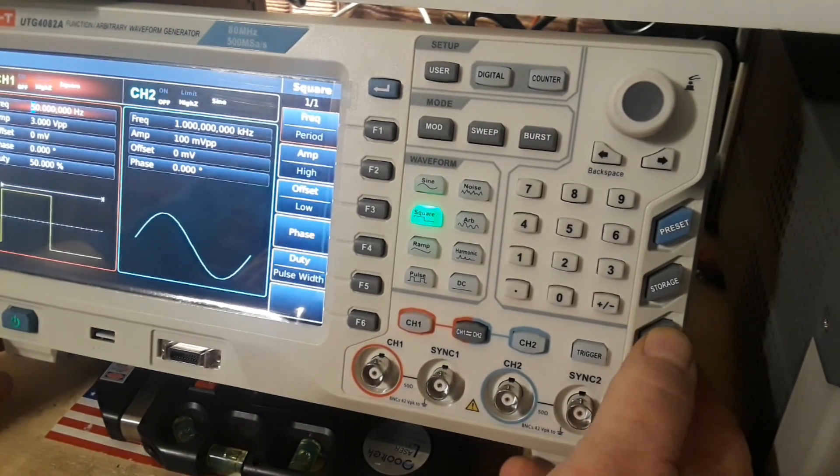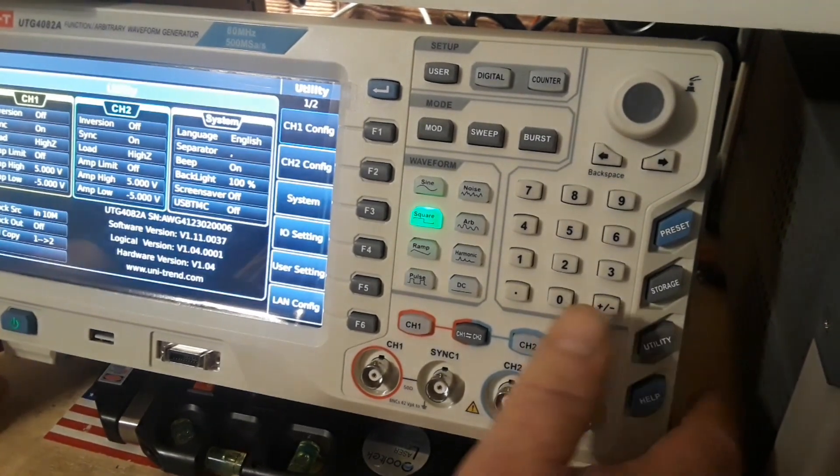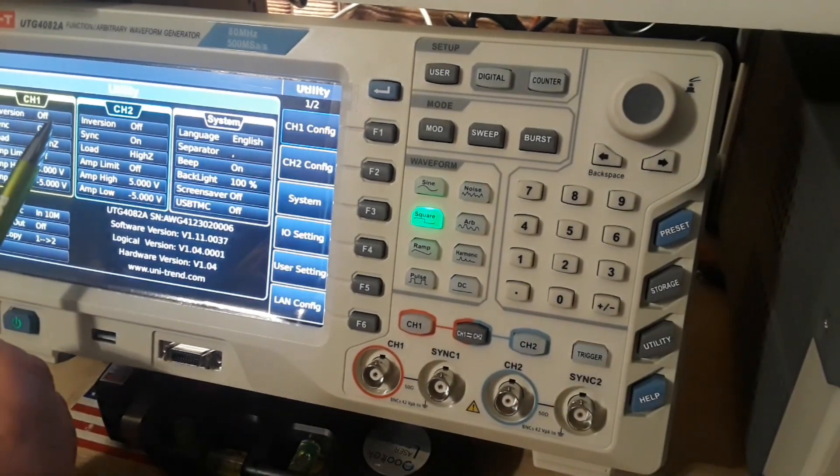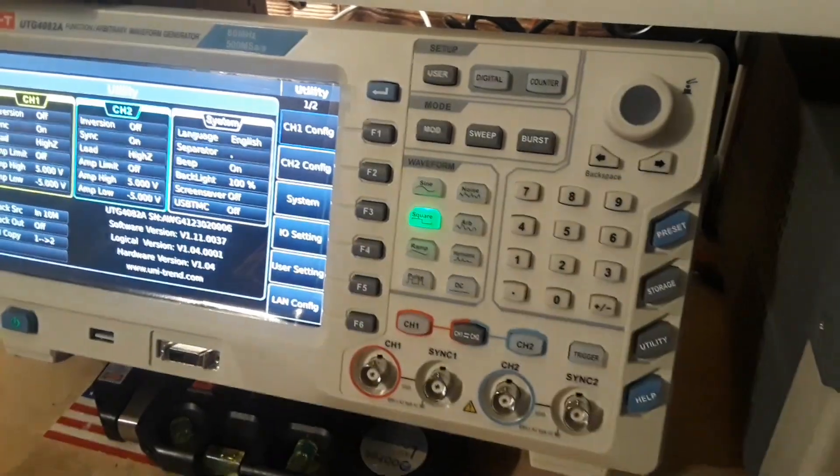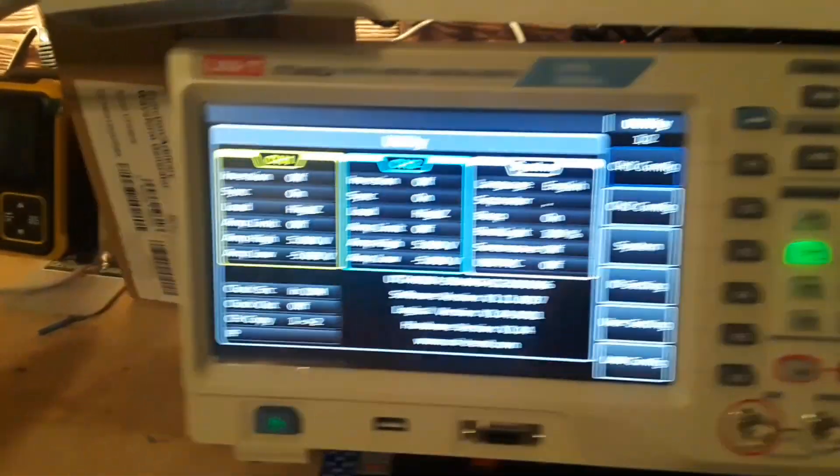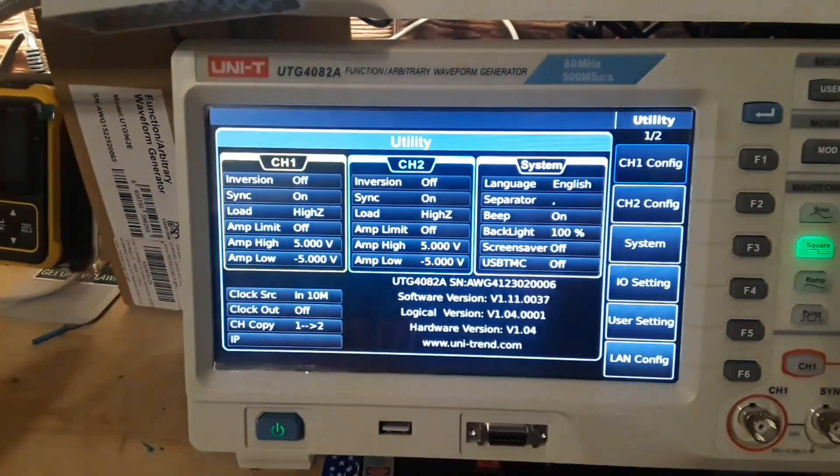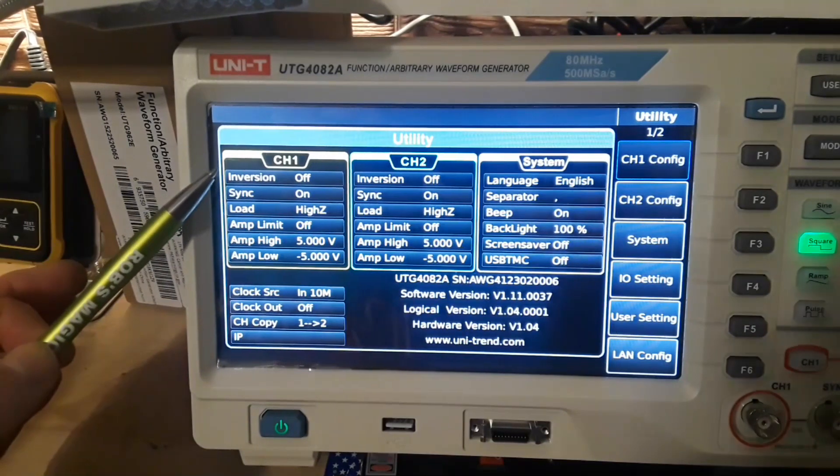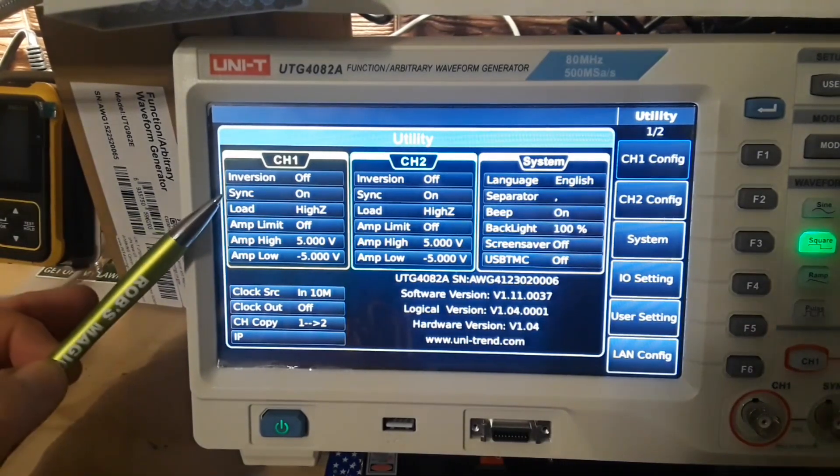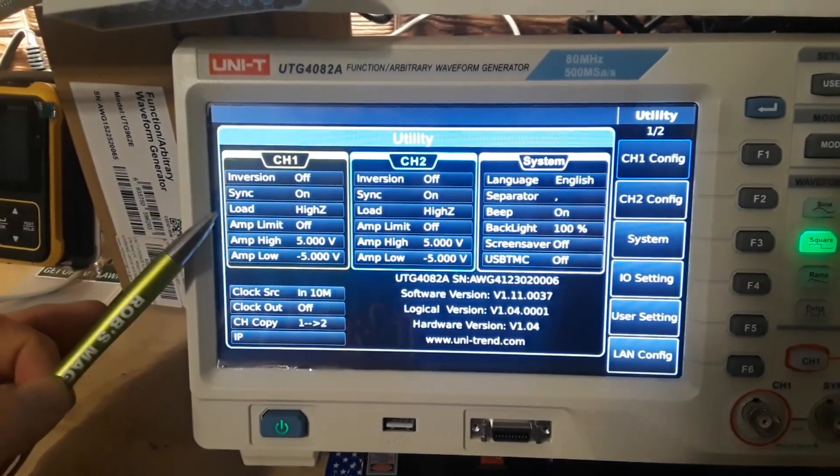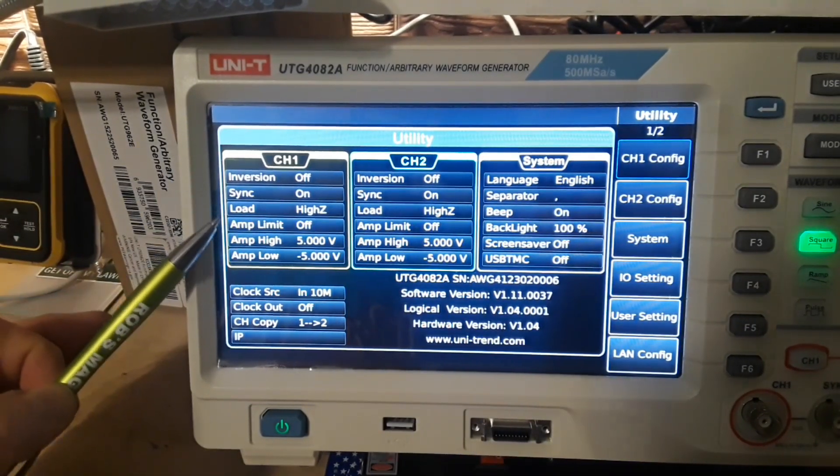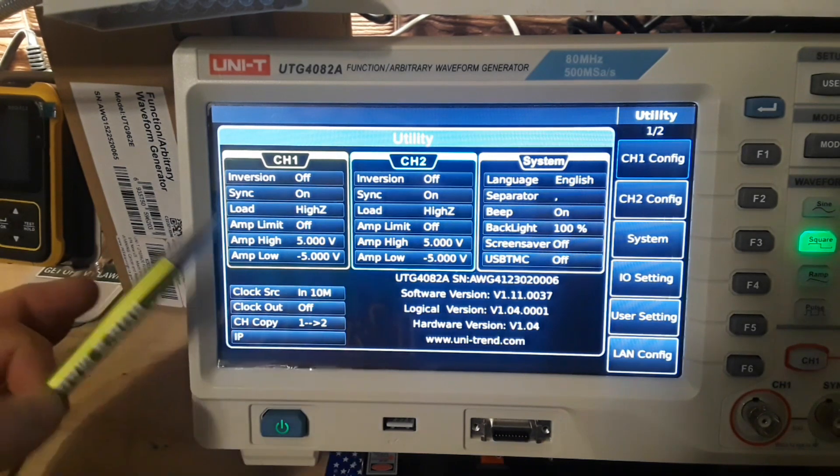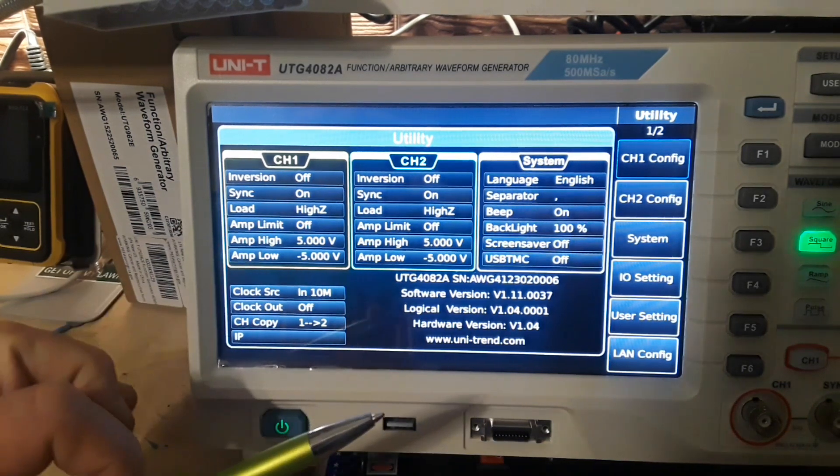Now in the utility menu, is where you can set up different things. For your channels. You can invert signals. You can sync them. You can change your load from high Z to low Z. Amplitude limits. Everything you see here.